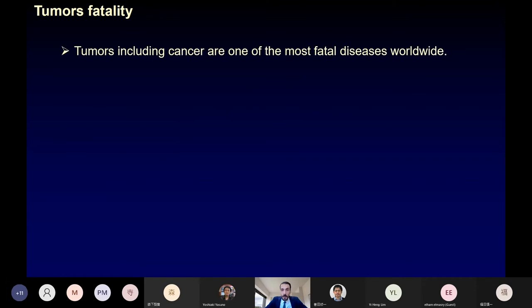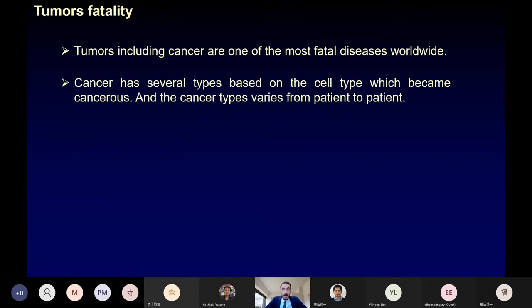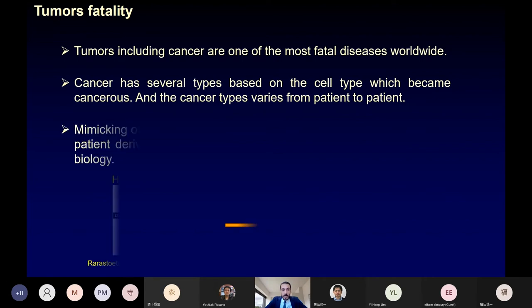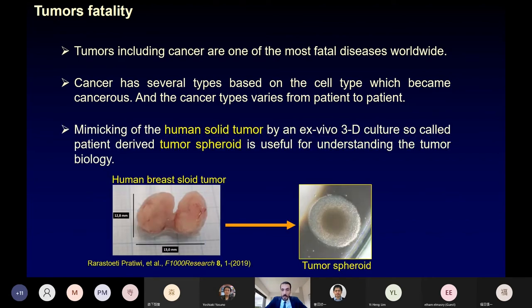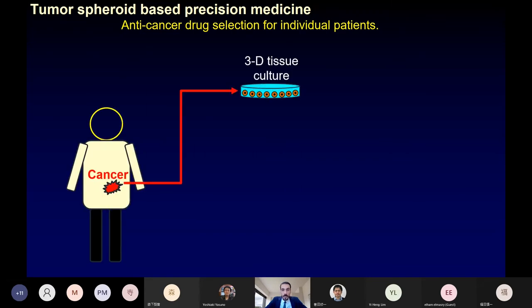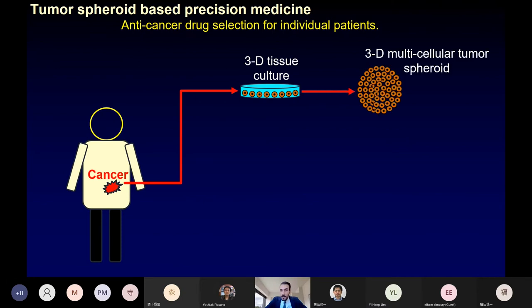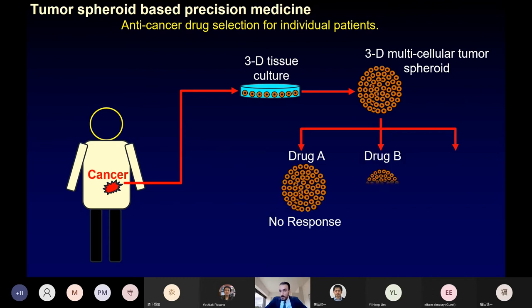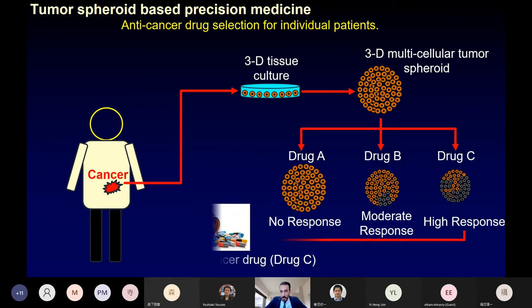Tumors, including cancer, are one of the most fatal diseases worldwide. Cancer has several types based on which cell type became cancerous, and varies from patient to patient. Mimicking the human solid tumor by an ex vivo culture — so-called tumor spheroid — is useful for understanding tumor biology. The tumor spheroid is also useful for anti-cancer drug selection for individual patients. We can extract tumor cells from a real patient, cultivate them as a tumor cell spheroid, apply different drugs, evaluate the spheroid response, and optimally select the anti-cancer drug.